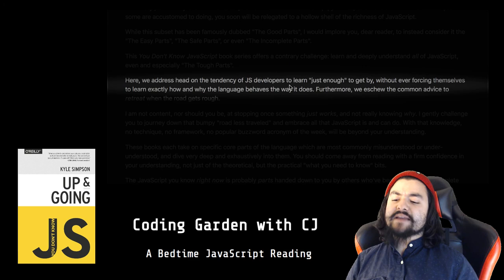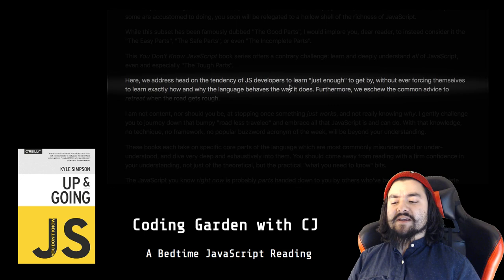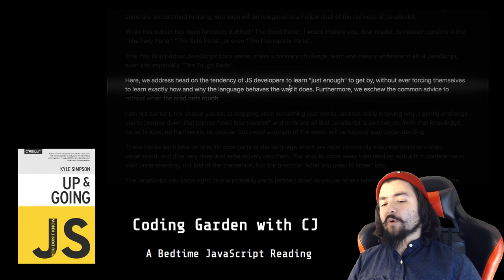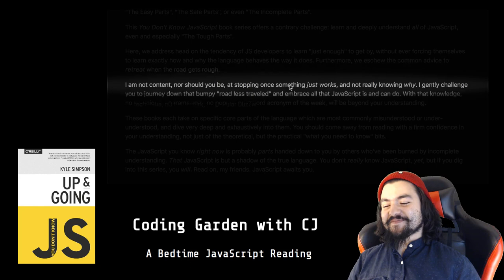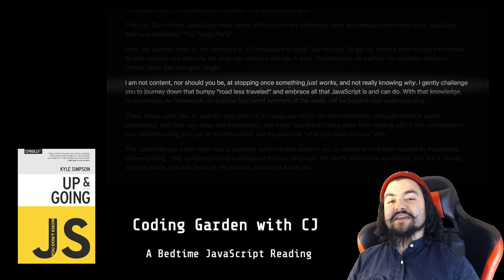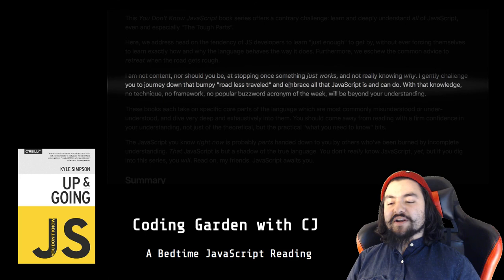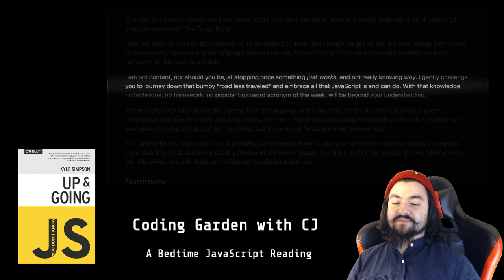This You Don't Know JavaScript book series offers a contrary challenge: learn and deeply understand all of JavaScript, even and especially the tough parts. Here we address head-on the tendency of JavaScript developers to learn just enough to get by, without ever forcing themselves to learn exactly how and why the language behaves the way it does. Furthermore, we eschew the common advice to retreat when the road gets rough. I am not content, nor should you be, at stopping once something just works and not really knowing why. I gently challenge you to journey down that bumpy road less traveled and embrace all that JavaScript is and can do.